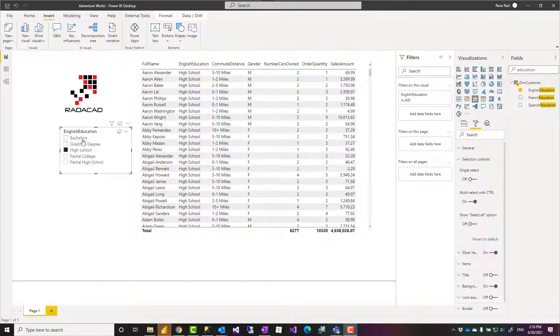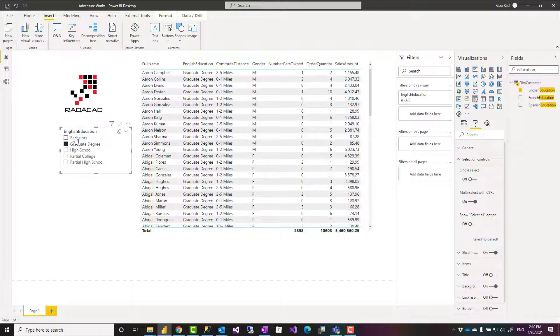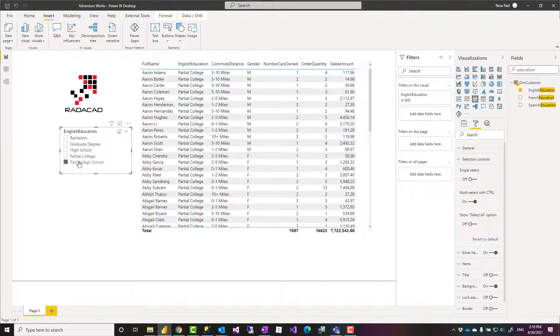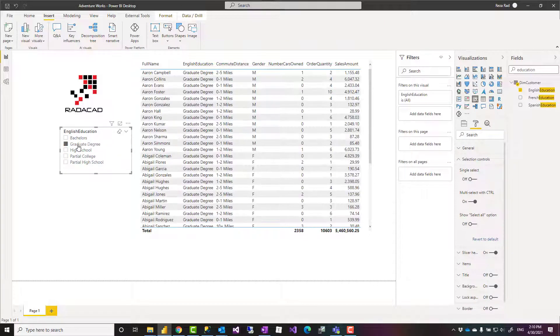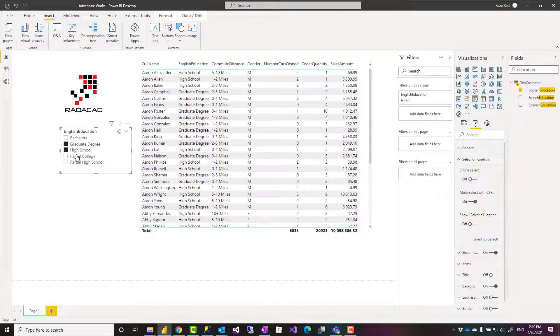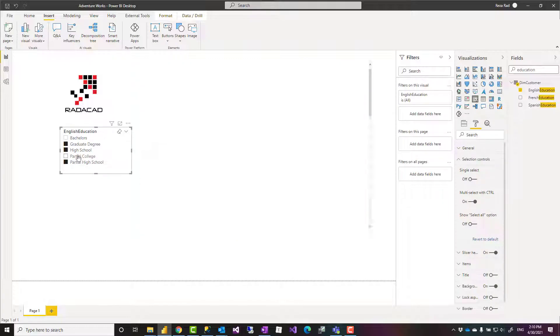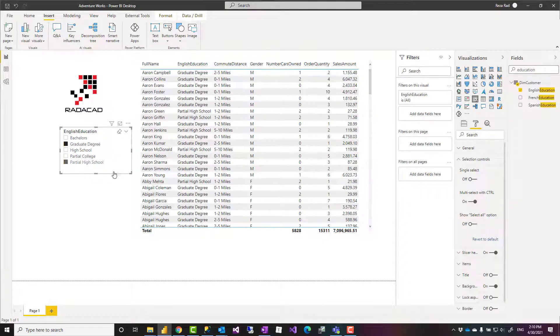The slicers in Power BI, when you have a list of items or a drop-down, are normally single-select. As you can see in this slicer, it's single-select. However, you can usually hold the Control key on your keyboard and then you would be able to select multiple items, so you don't really need any special setting.